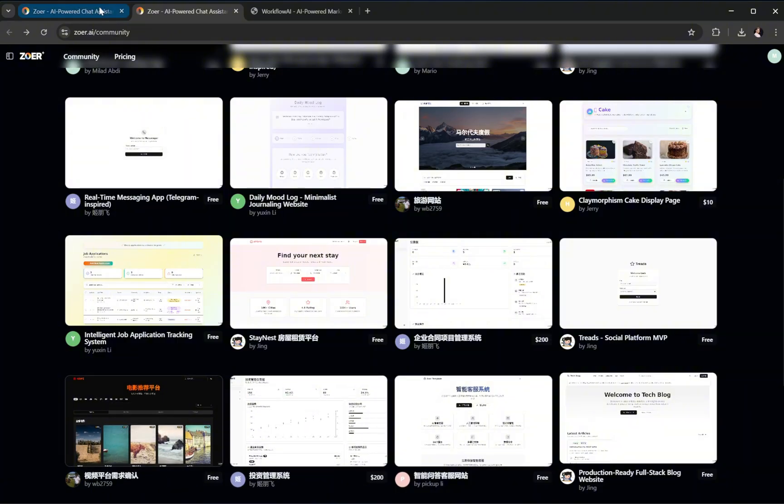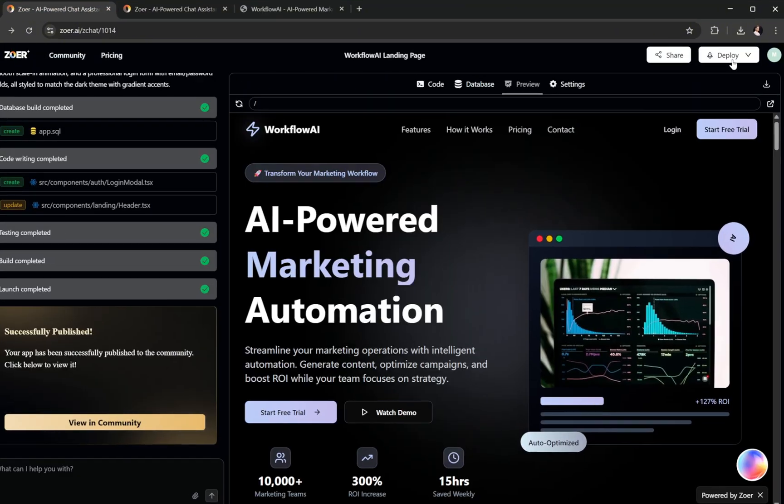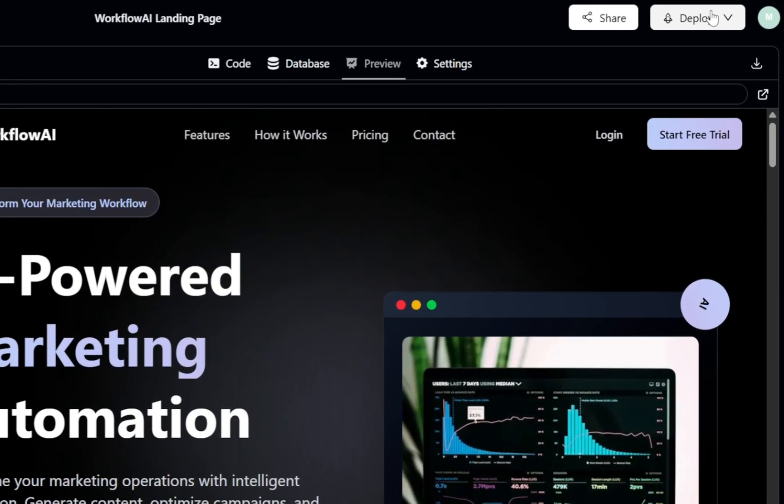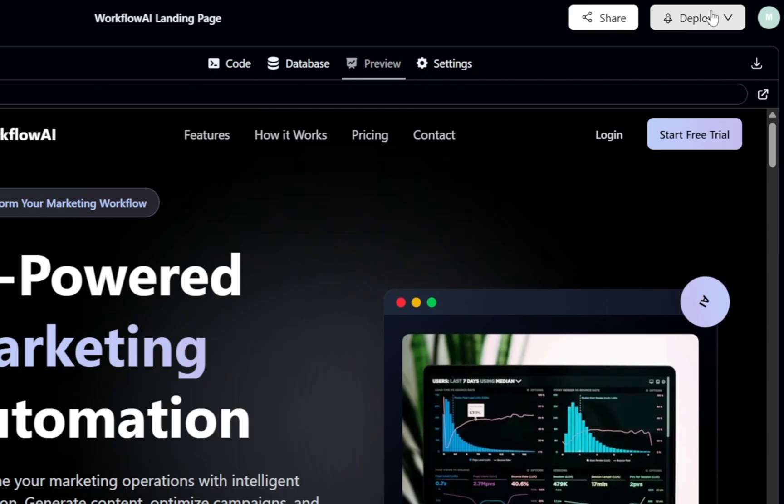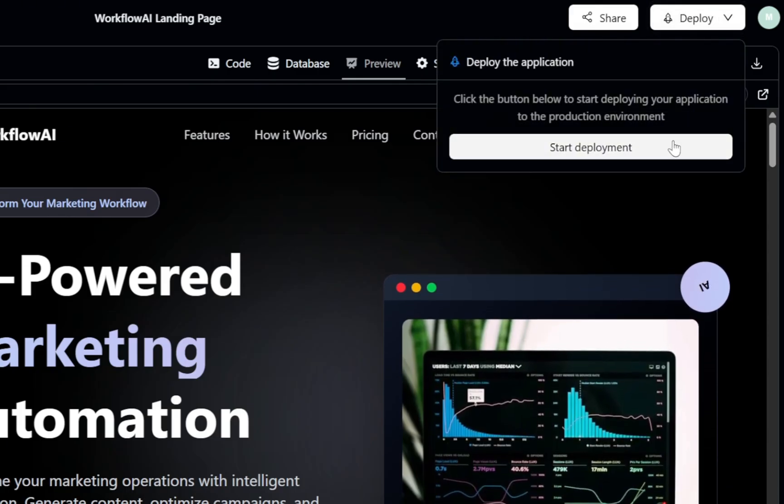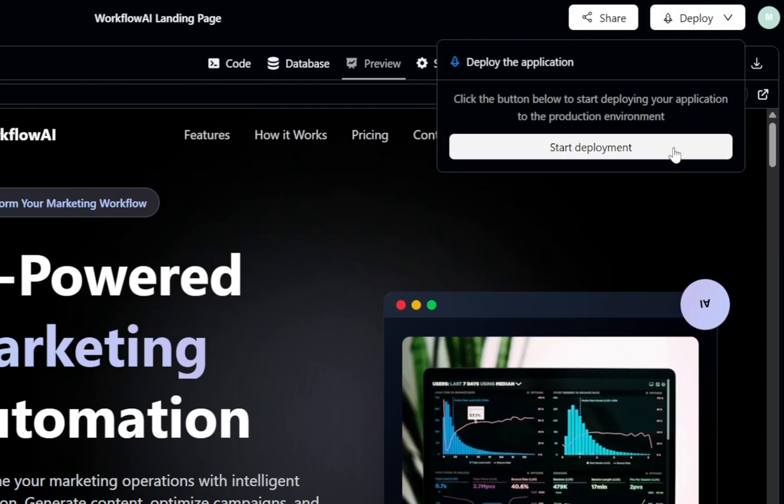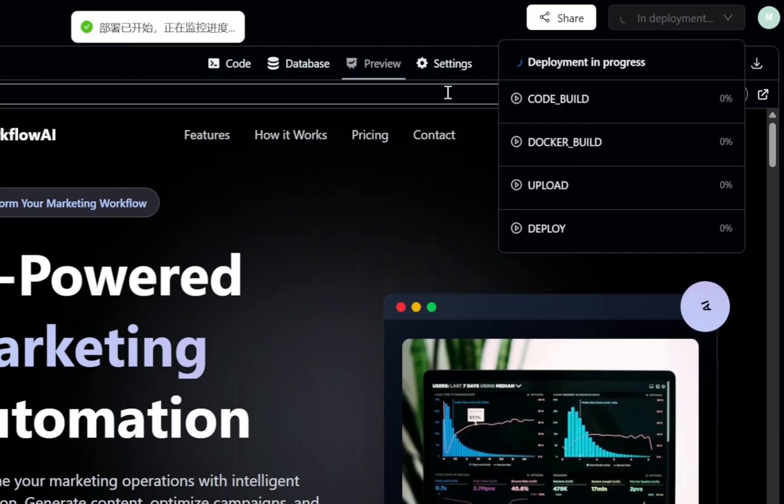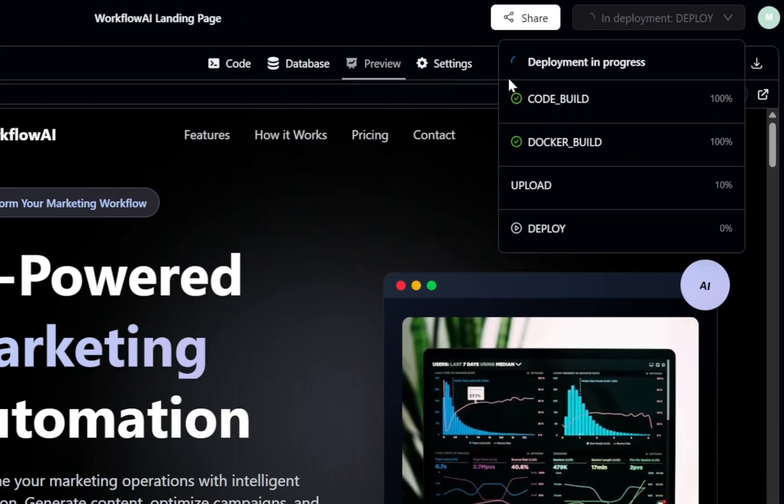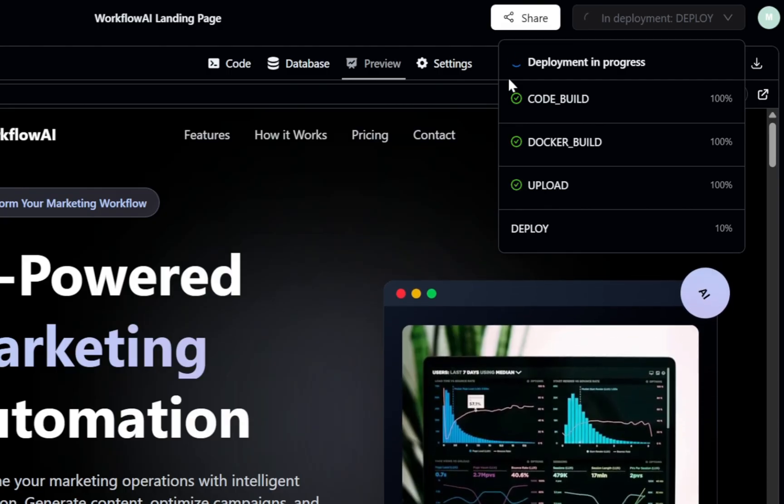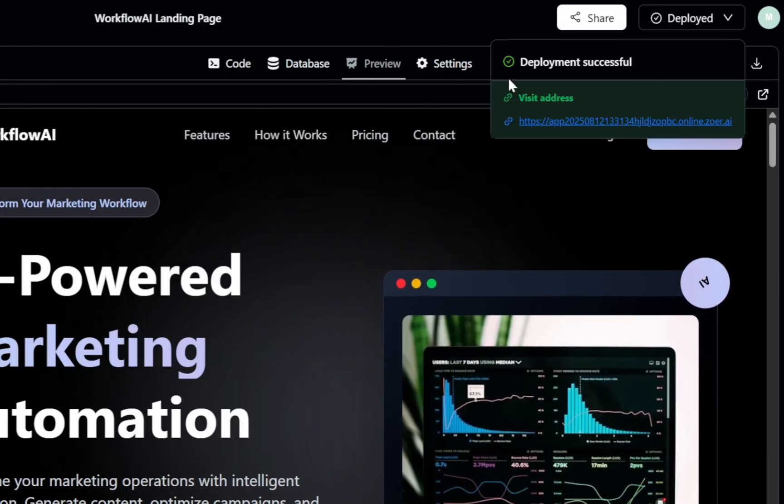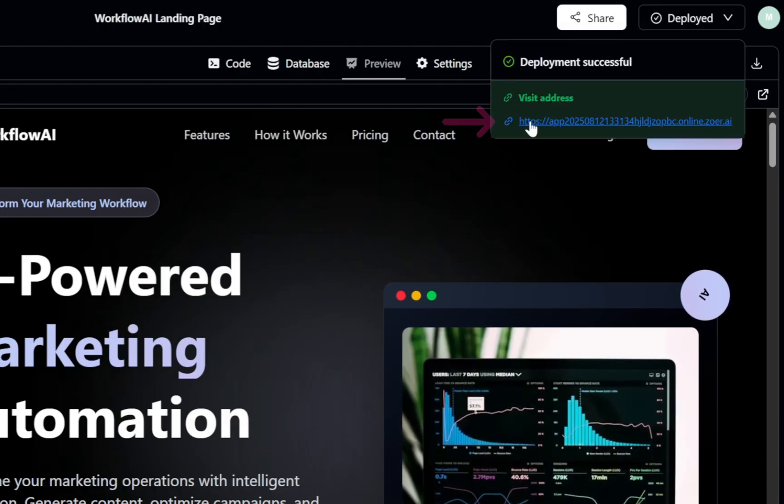Finally, it's time to deploy our project. At the top right of the page, you'll see the deploy option. Go ahead and click it. Then, click Start Deployment, and Zower will take care of the rest. The deployment process typically completes within a minute. Once finished, a link to your live website will be displayed.